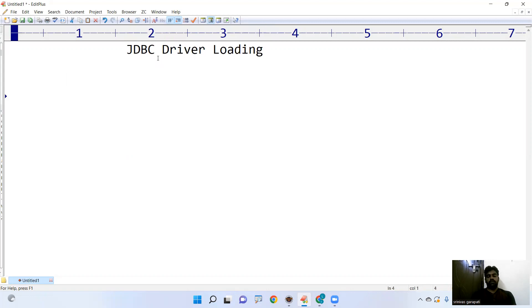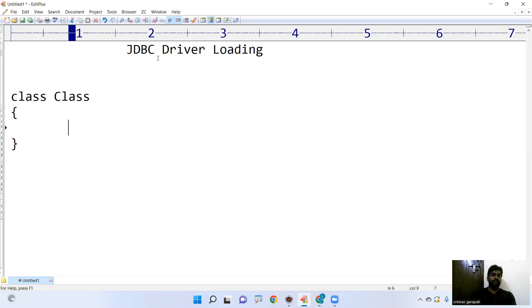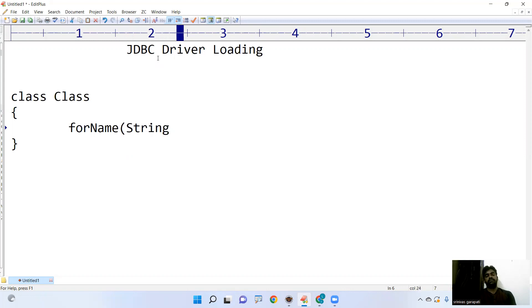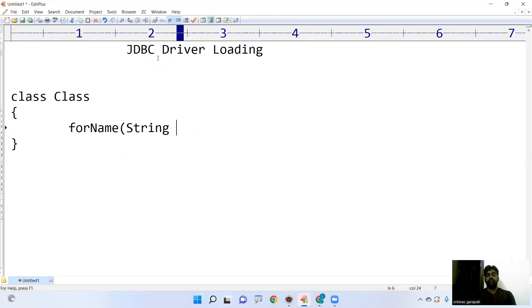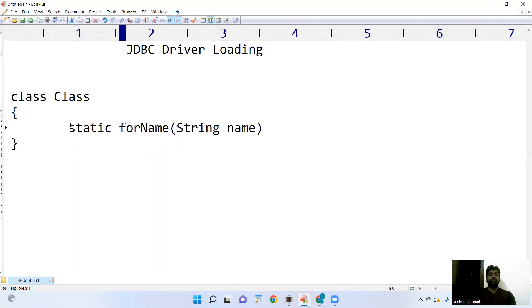So first of all, in Java, there is a predefined class name called class. In this one there is a method given, the method name is forName. It is taking the class name as an input. And here, forName method is a predefined static method. Static method belongs to class.